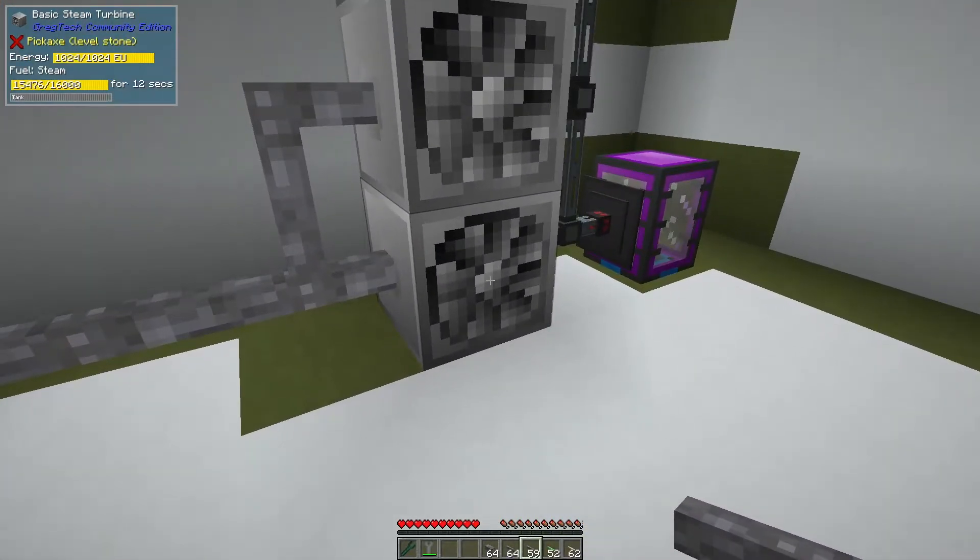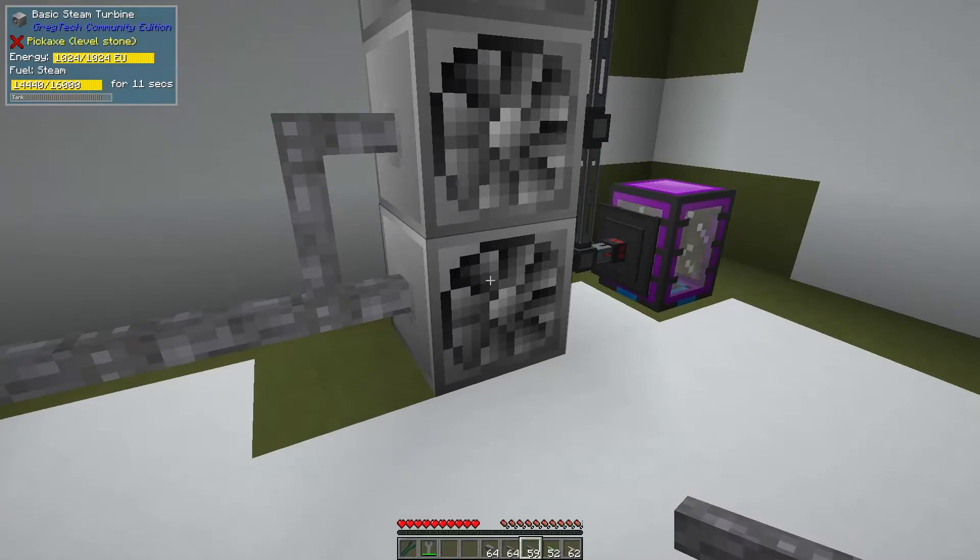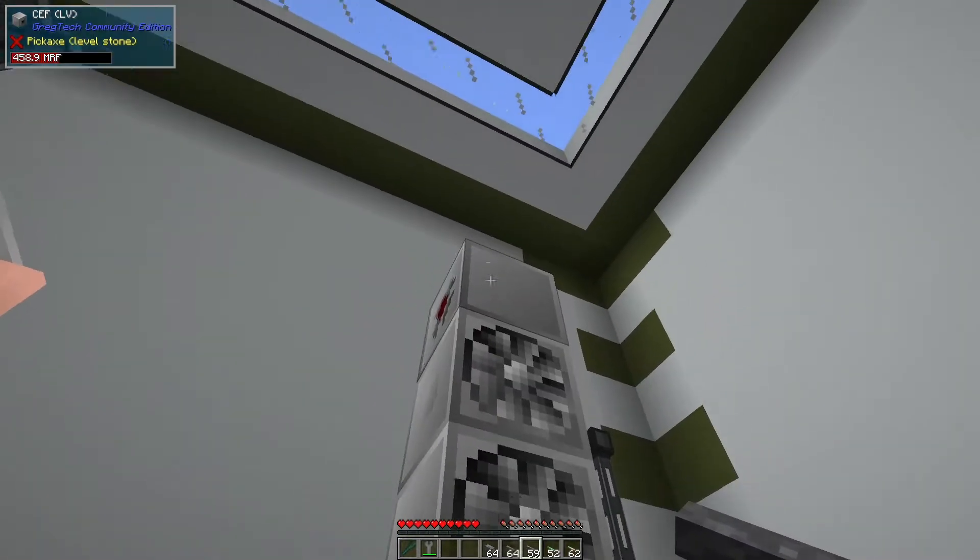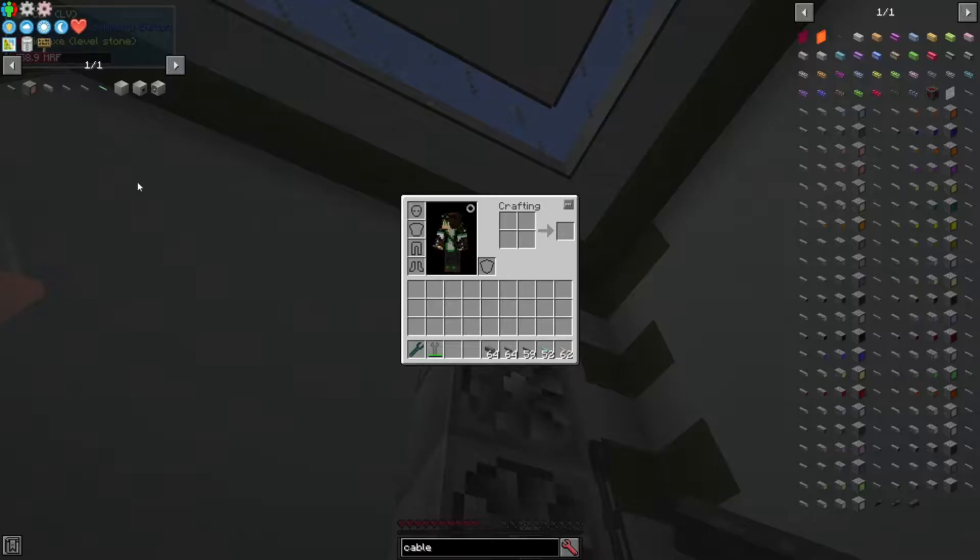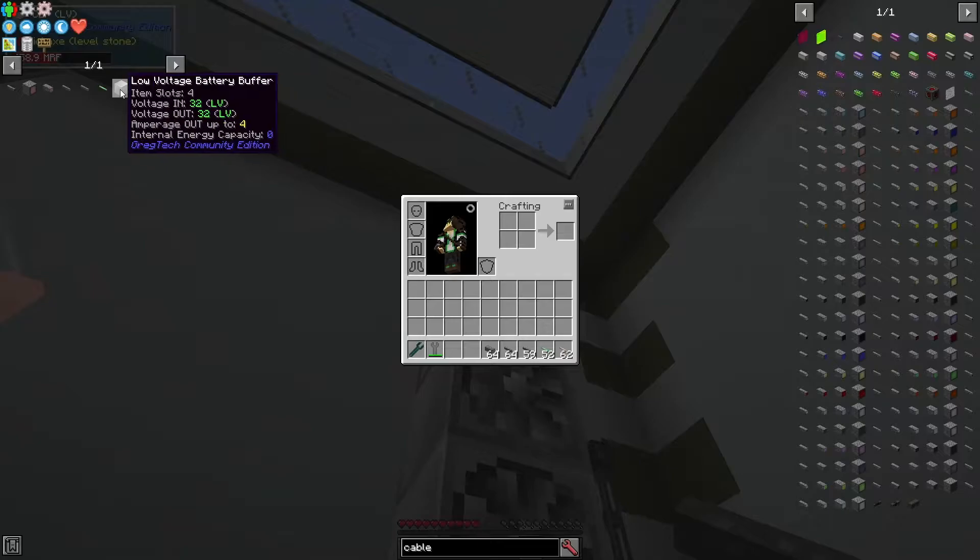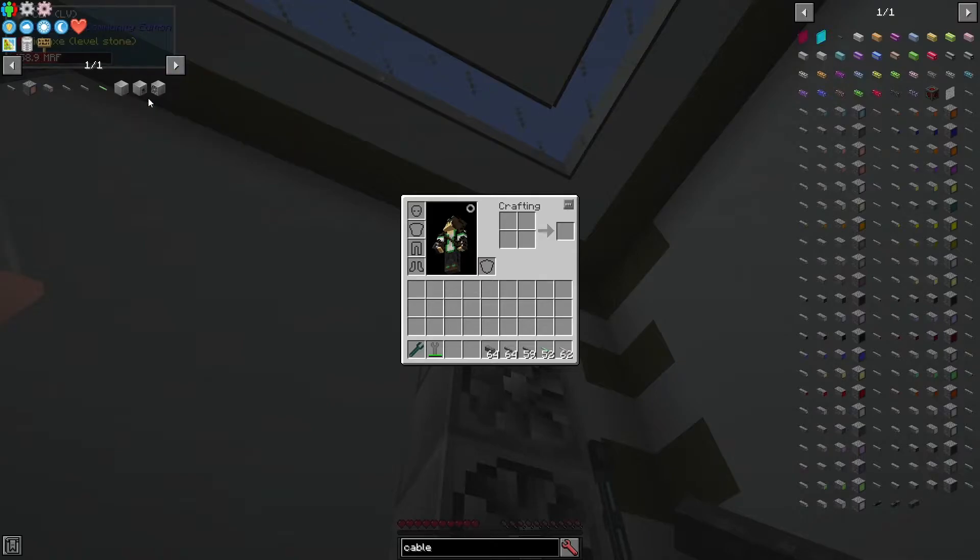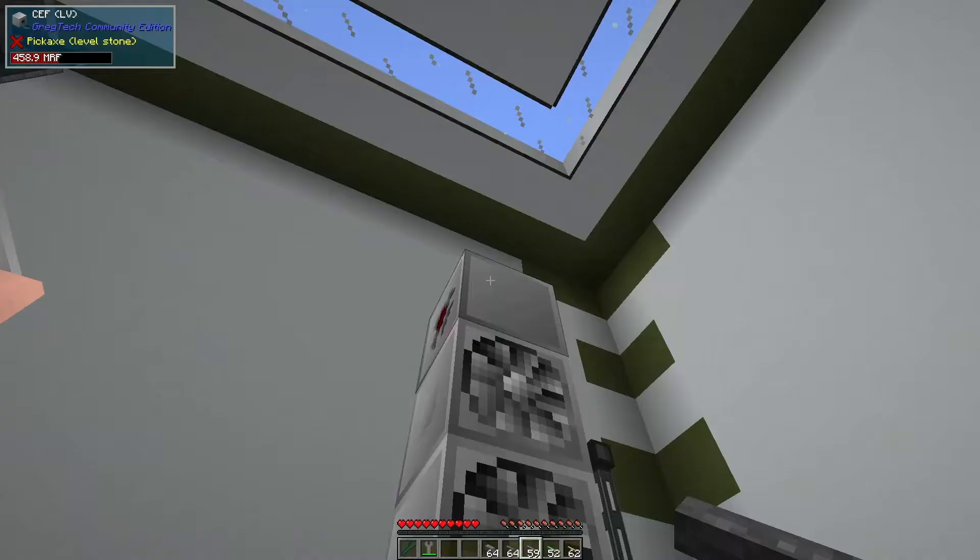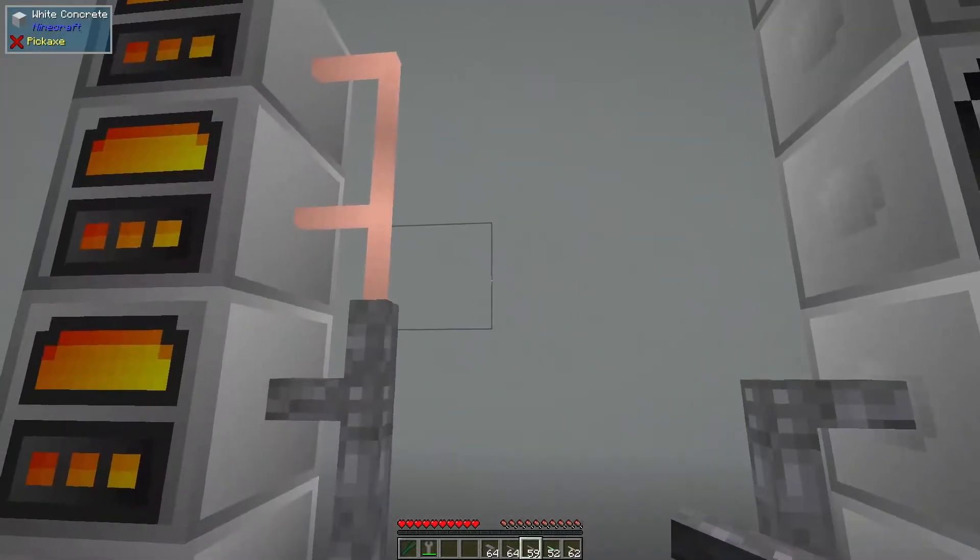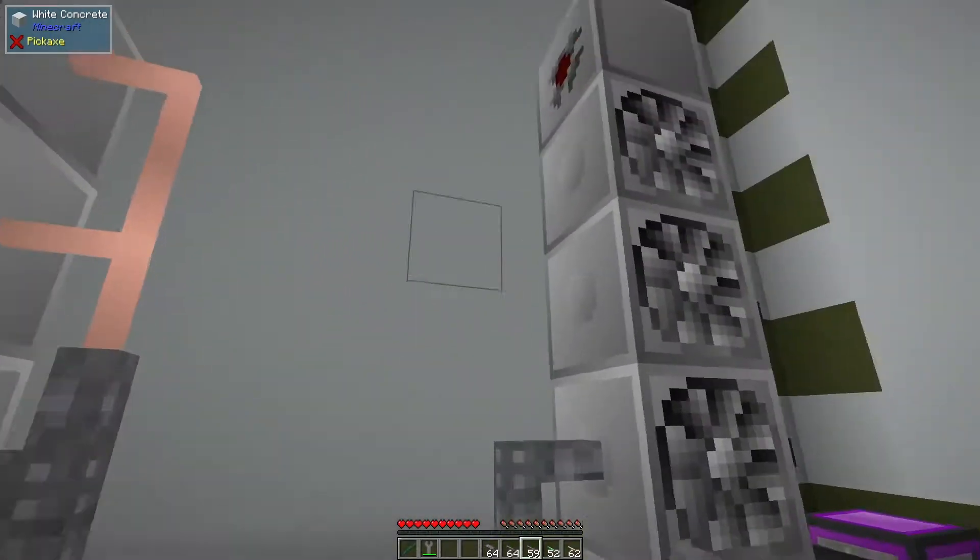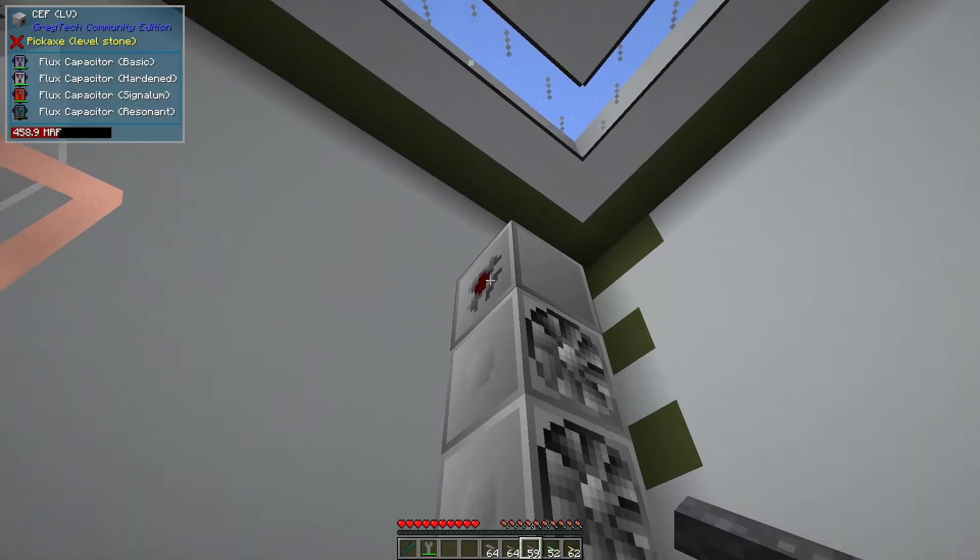A steam turbine only pushes out one amp, whereas a CEF, this guy for example, similarly to a low voltage battery buffer, has a max amps being pushed out of four. There are other types like a 16x, or in other mod packs you can have a 1x or an 8x, all sorts of things.